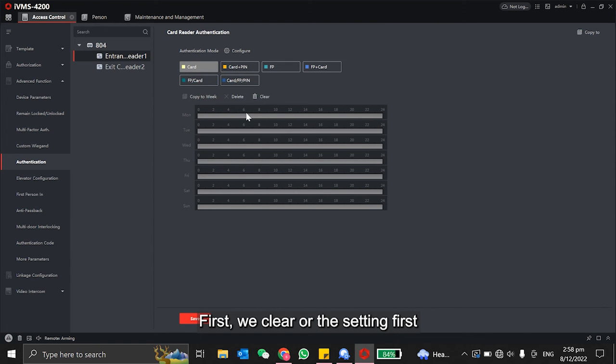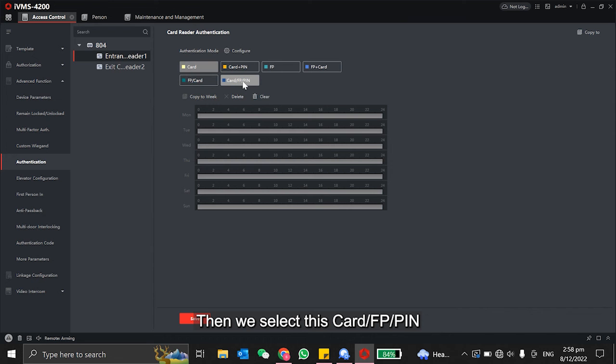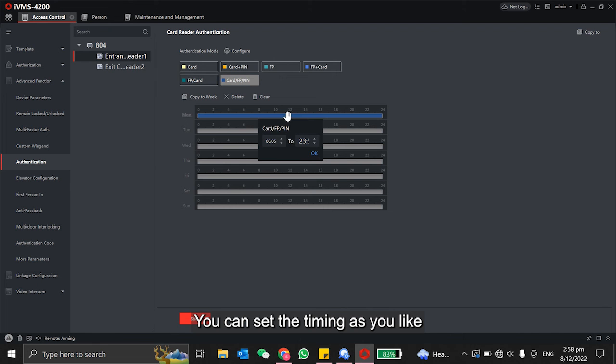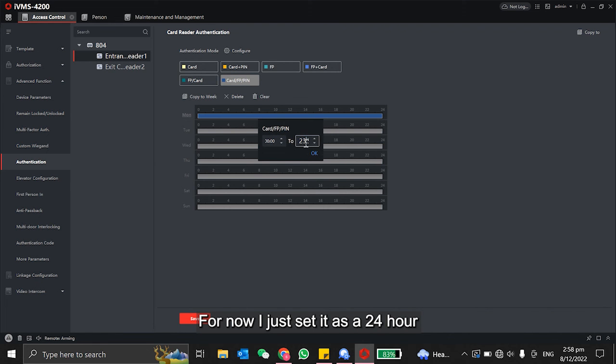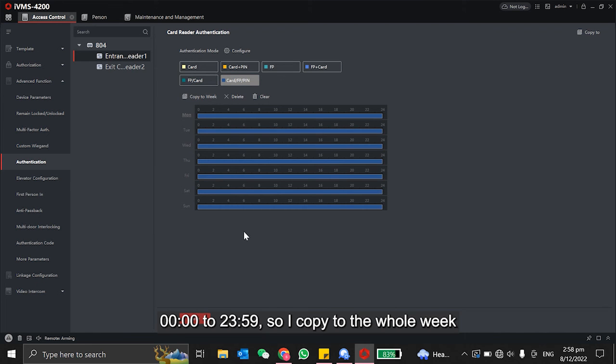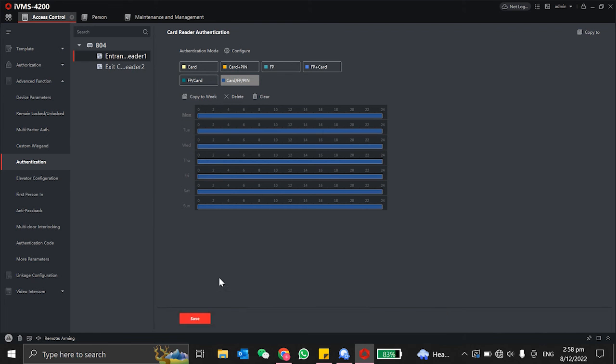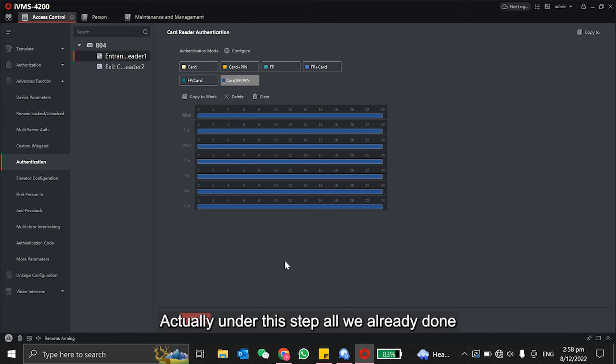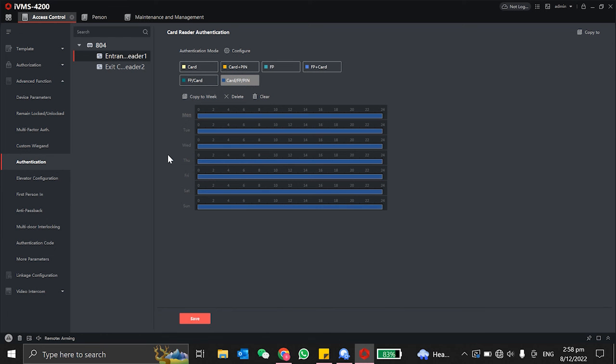First of all, we clear all the settings first. Then we select this card, fingerprint, or PIN. Select it, then I drag. You can set the timing as you like. For now, I just set it as 24 hour, 00 to 2359. I copy to the whole week, then I click save. Actually, under this step, all will be done.